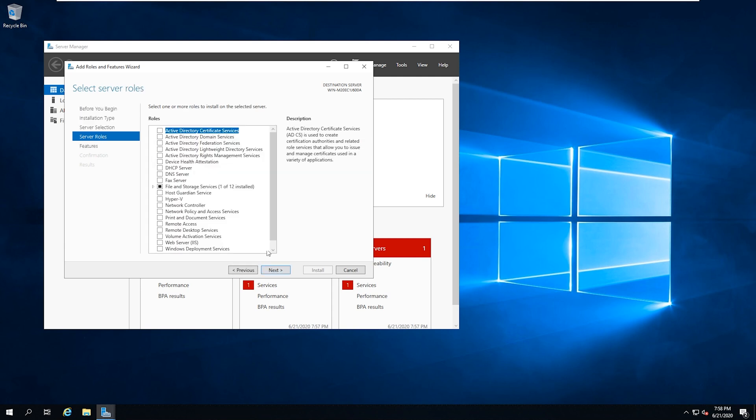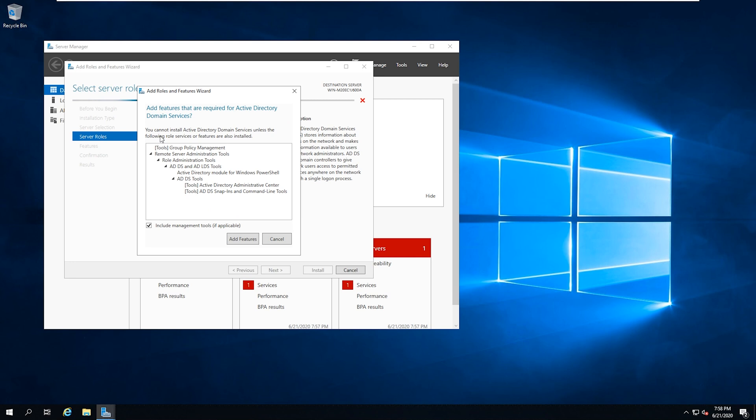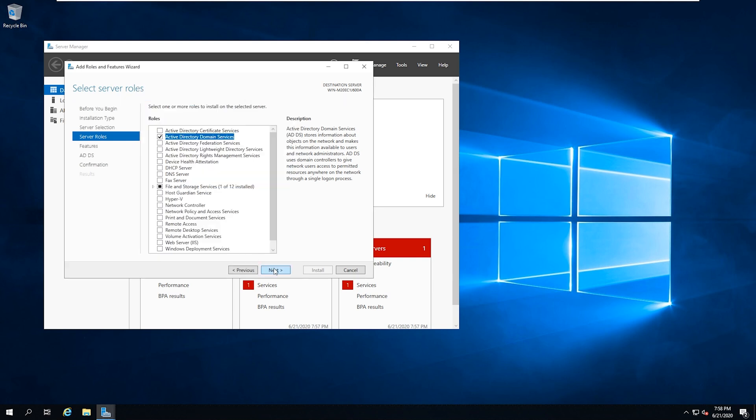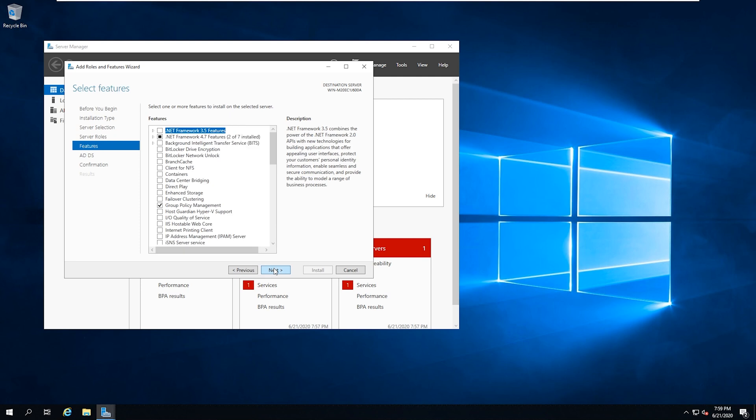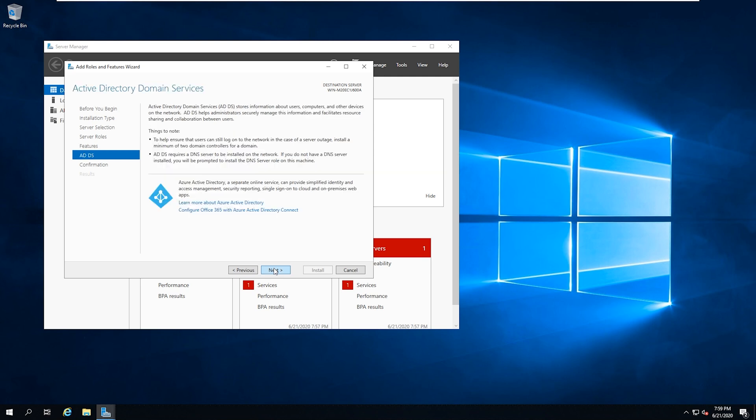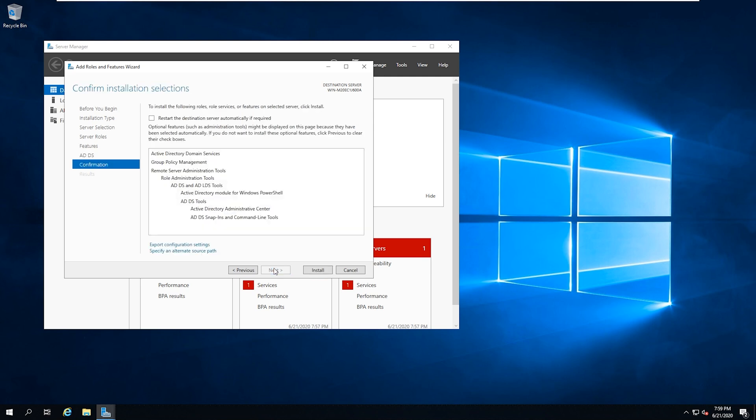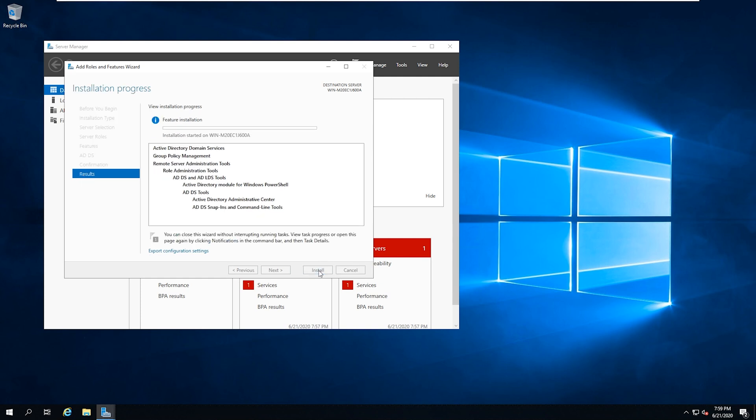And we're going to select Active Directory domain services. And then you can see that it will add the required features for the domain services. We'll hit add features. And then next. And then on here, we don't have to select anything additional. It's added what we need. Go hit next. And then we can go ahead and hit next again. Now you'll see that you do have this restart the destination server automatically if required. So you can always check that if you want it to automatically restart. We're going to leave that unchecked for now. And we're going to hit install. And we'll check back in once this is finished installing.